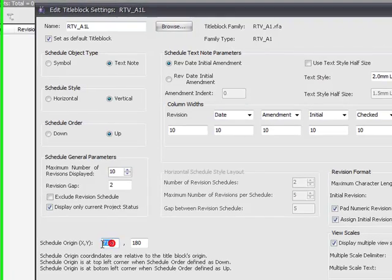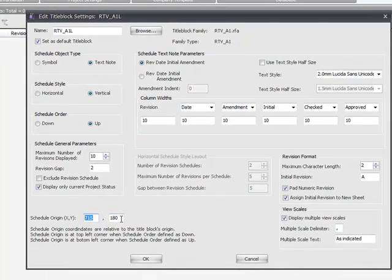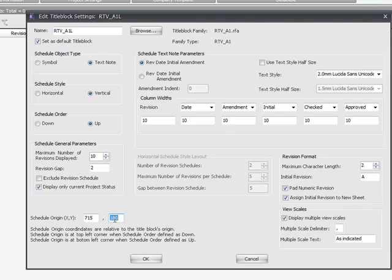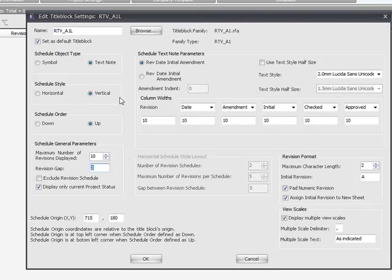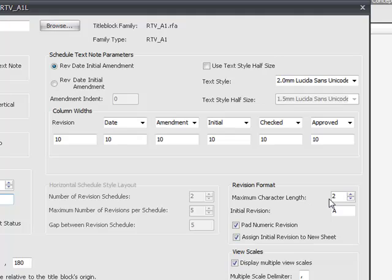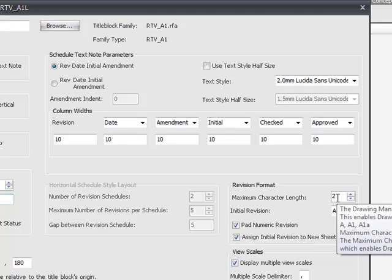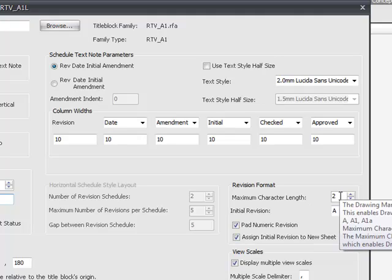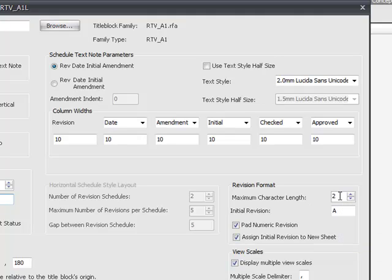The origin here is the start point of the first revision amendment note, and then the gap here and the vertical style method will take over. Maximum character length for the revision is going to be 2 for this one.